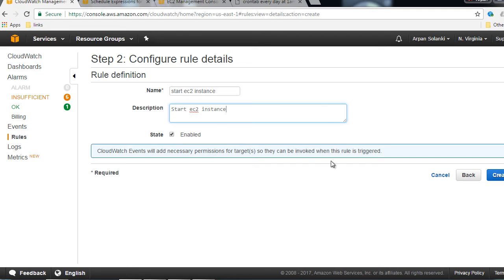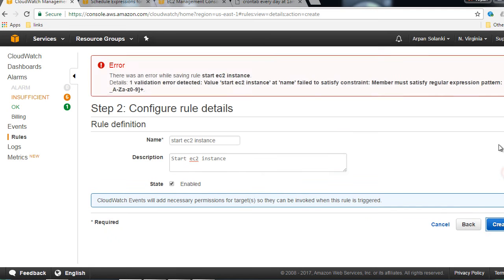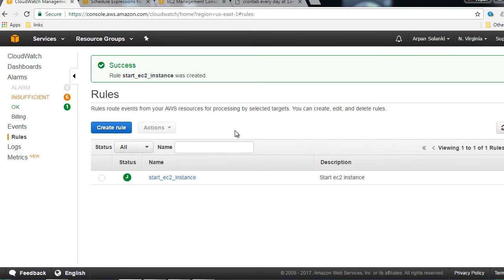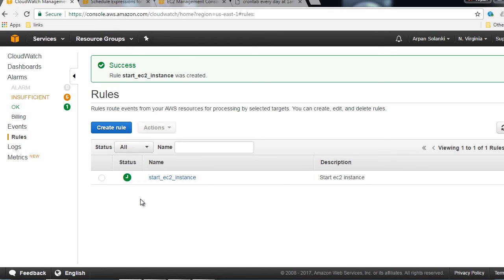We are going to name our rule. The state would be Enabled, then click on Create Rule. I made a mistake — the name should not have any spaces. Then click on Create Rule again. Now we have created a rule to start the EC2 instance, so tomorrow morning the EC2 instance will start.